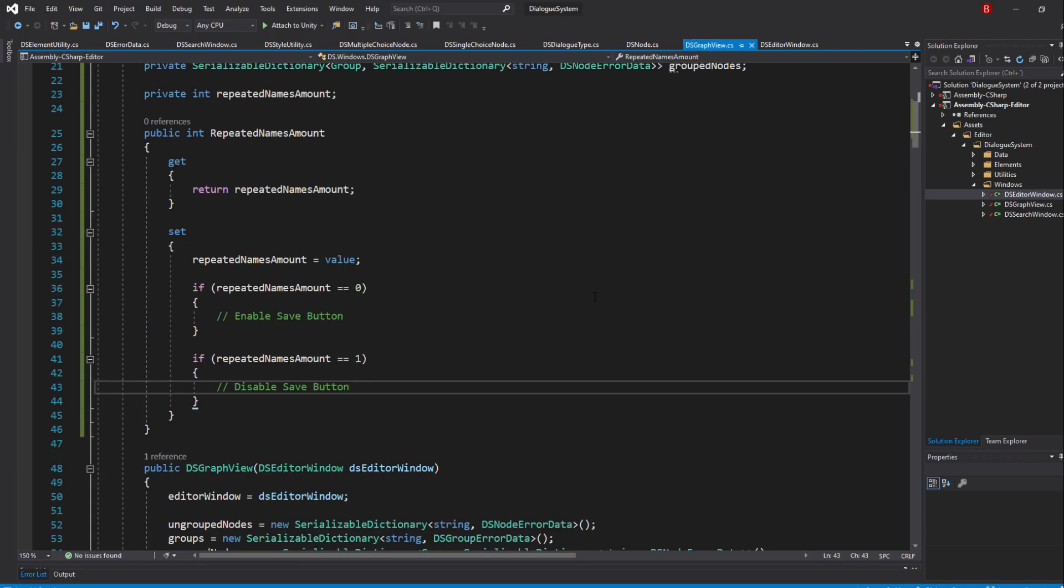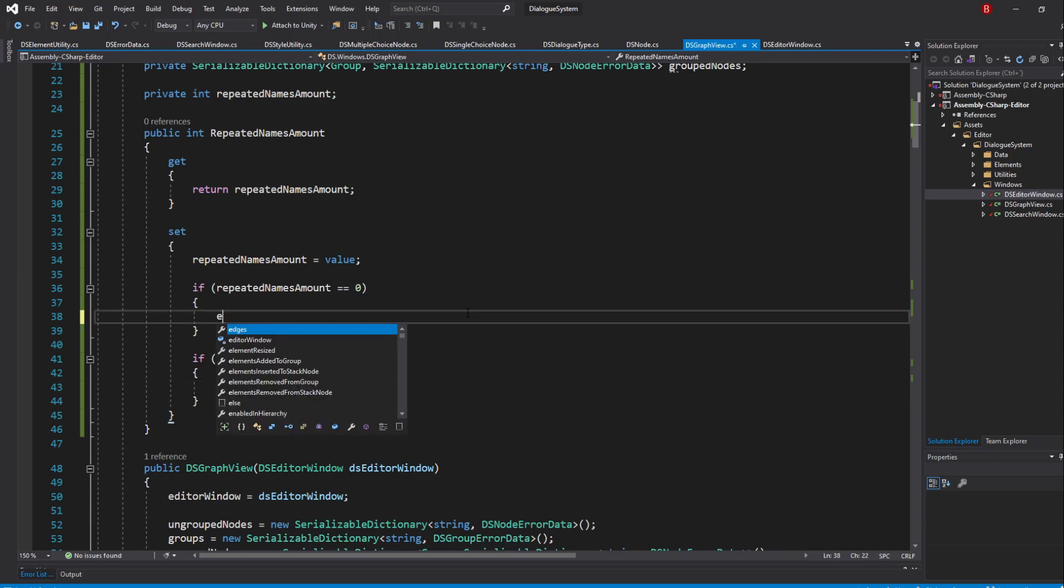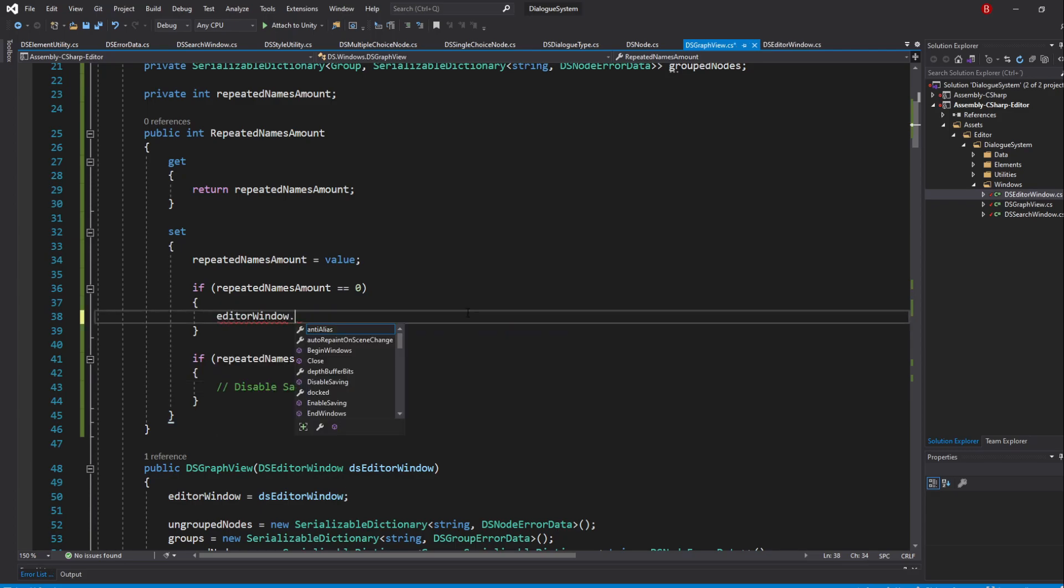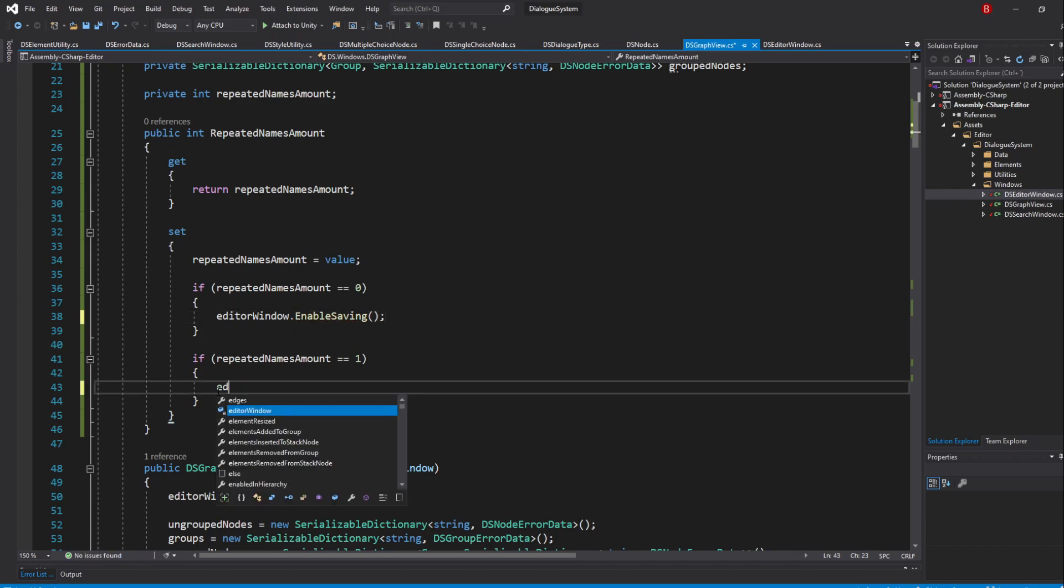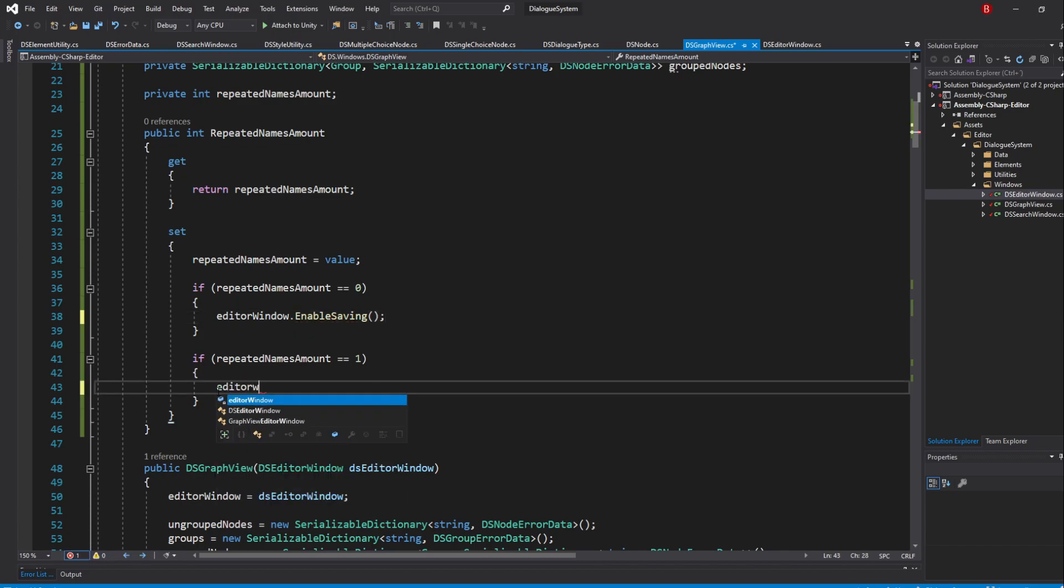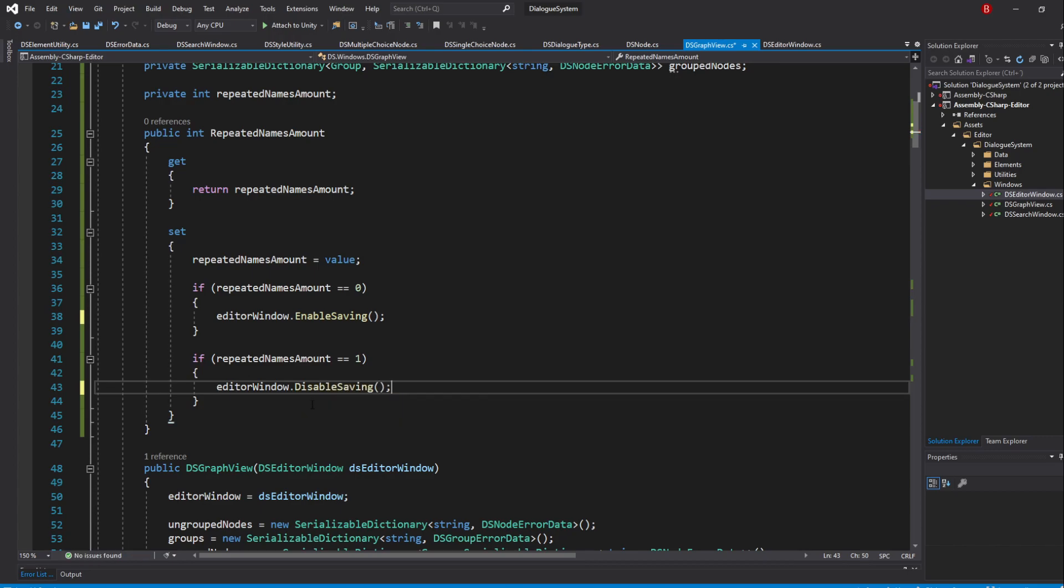Back to our GraphView, we can now swap the comments with the correct methods so swap the first comment with EditorWindow.EnableSaving and then swap the second comment with EditorWindow.DisableSaving. We now need to update the value of our property and we'll do that in all of our Add and Remove methods.